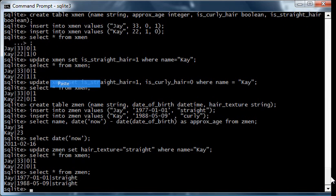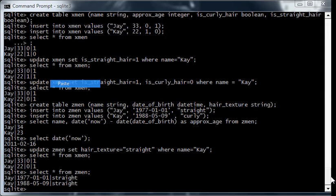Again, you don't have to keep two different attributes up to date at the same time because they're functionally dependent. The hair texture is functionally independent variable, and therefore the data will stay consistent.